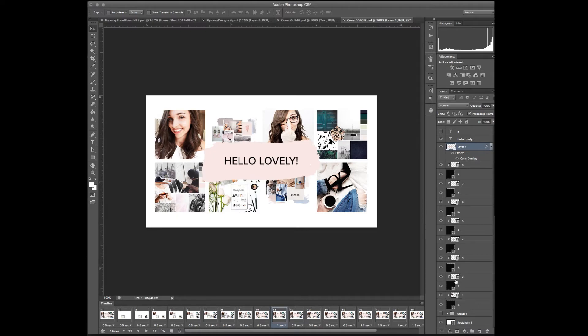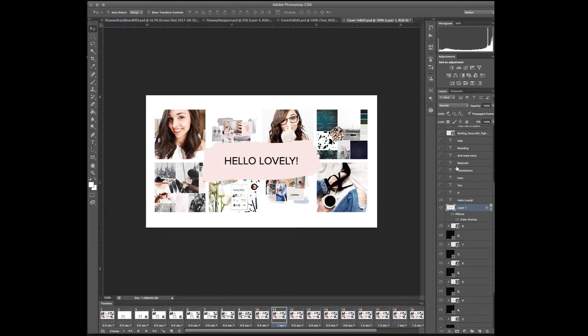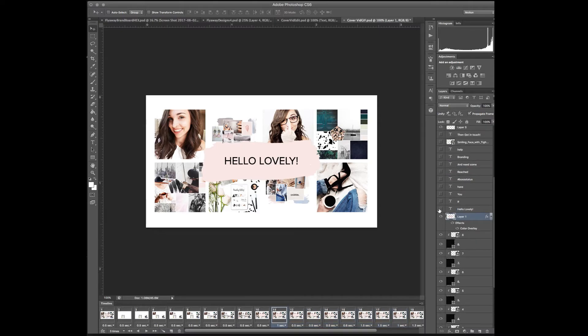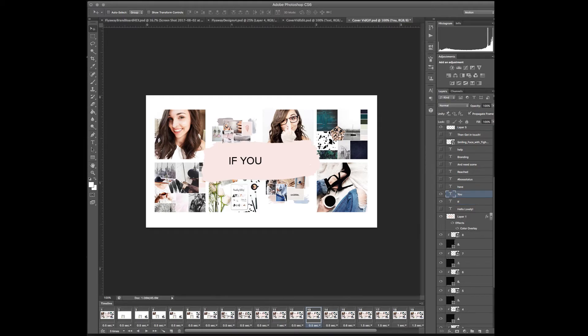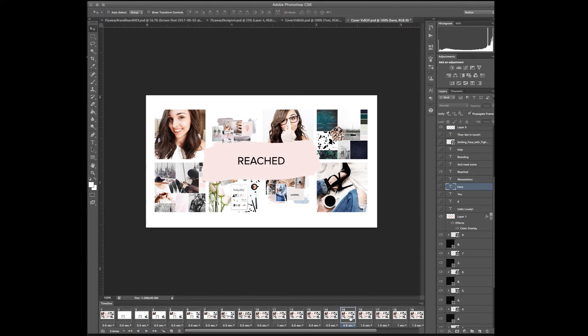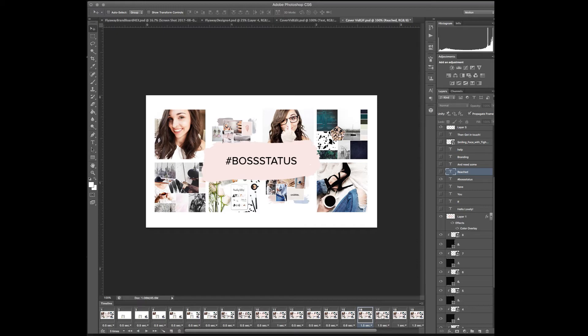So these need to be checked on through everything, all of these frames down here for the rest of the video. So for eleven we have hello lovely, bam, saying hello to my viewers. And then for frame twelve I have that unchecked and now I just have if checked. And then for thirteen I keep if checked right here and then I check you. And then for fourteen all of these three are checked because I want this entire sentence to stay on that line. So I hope this makes sense guys. It kind of just goes on from there. So frame fifteen we have reached. Frame sixteen, hashtag boss status. Frame seventeen and so on.